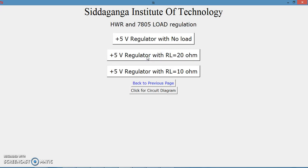In order to find load regulation, we have to load the 7805 regulator with different resistances. There are three variants: the regulator is first tested with no load — we connect no load at the output and measure the output voltage. Then we load the regulator with 20 ohm resistance, and then with 10 ohm resistance. Let us see the details of this experiment and what readings we need to take.